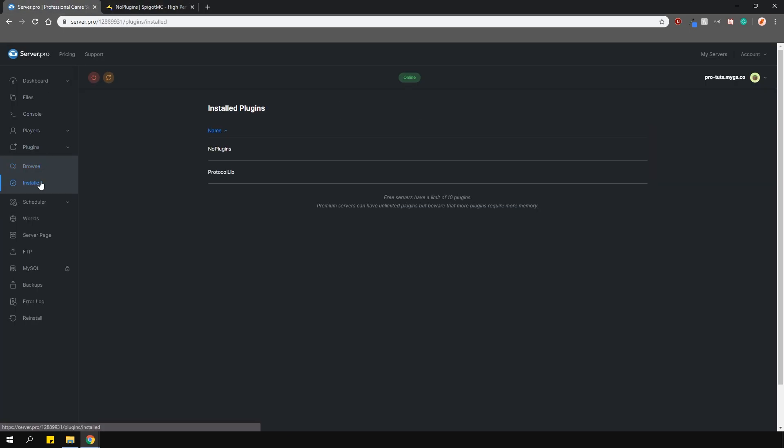As you can see, I've also got protocol lib installed as it's required for the tab blocker feature.